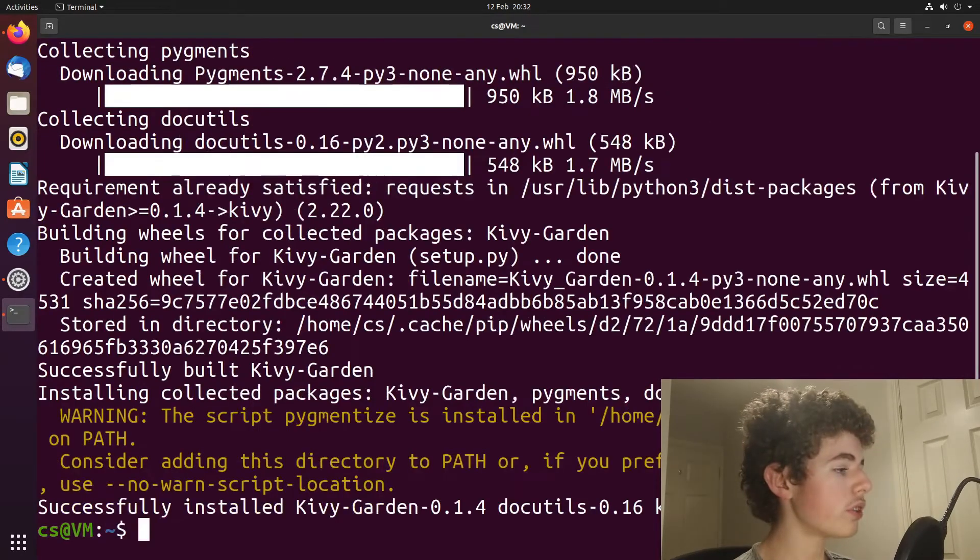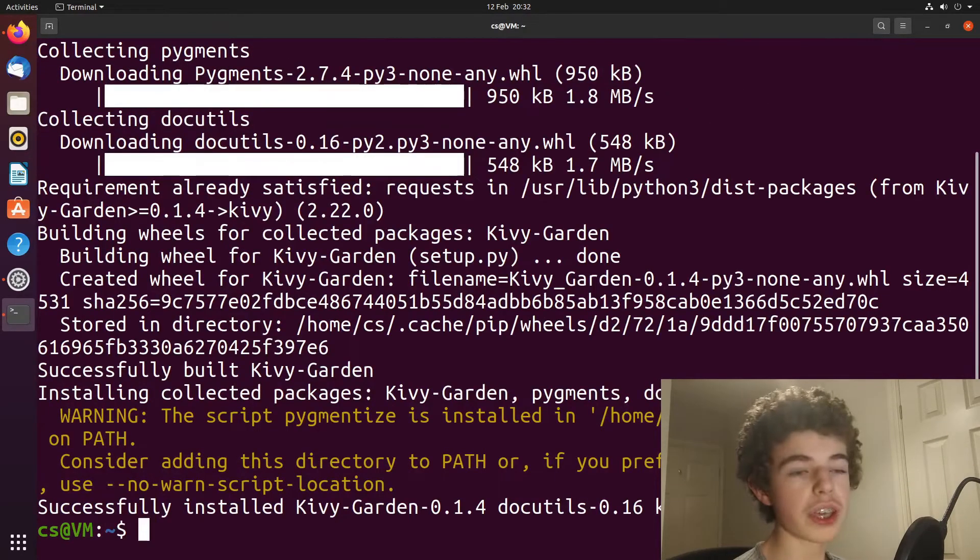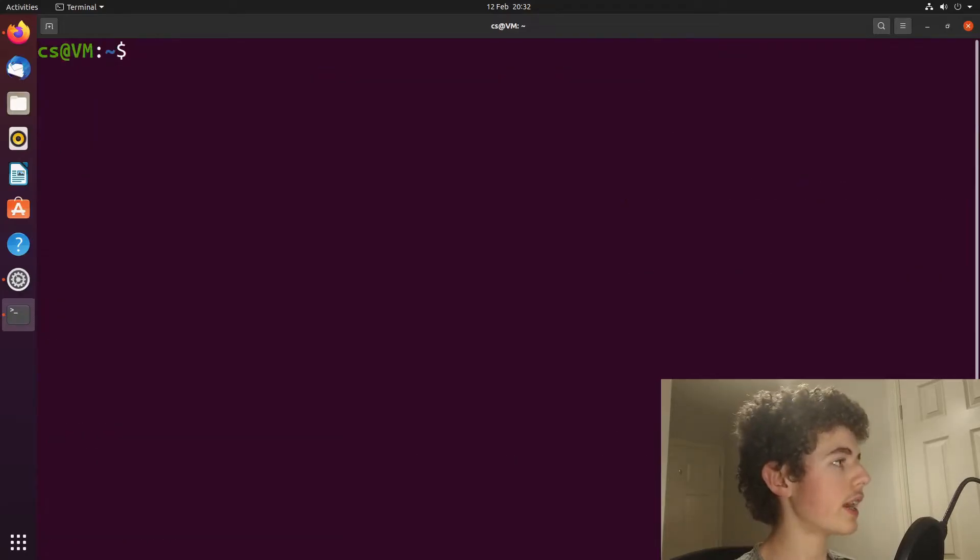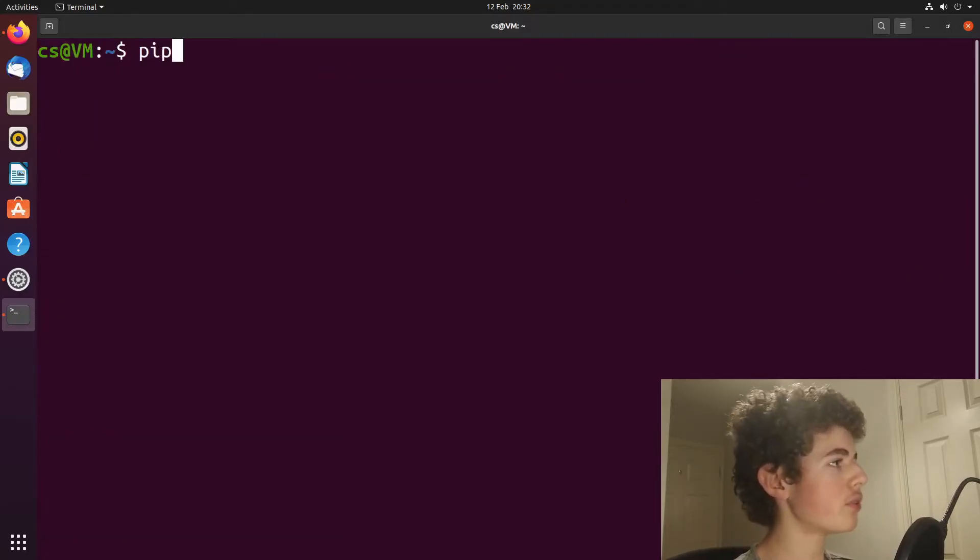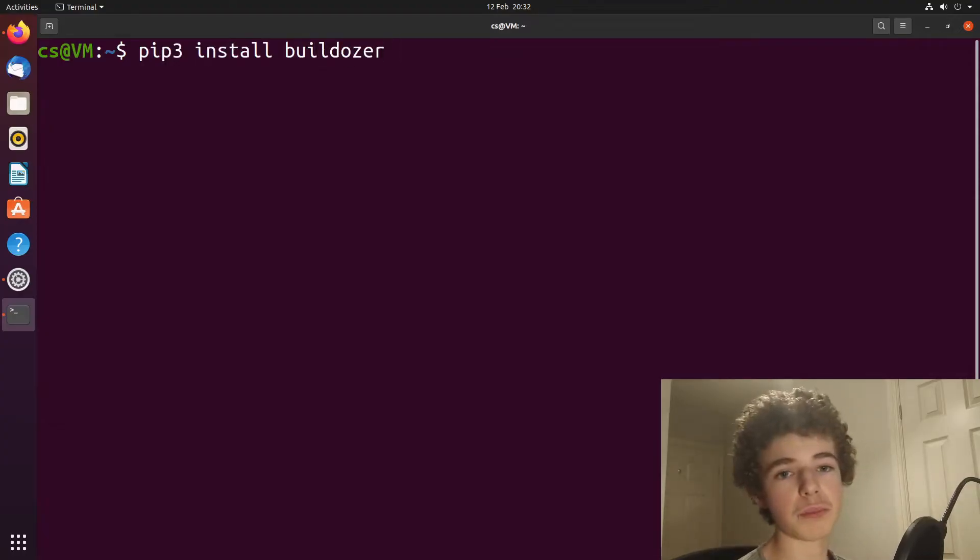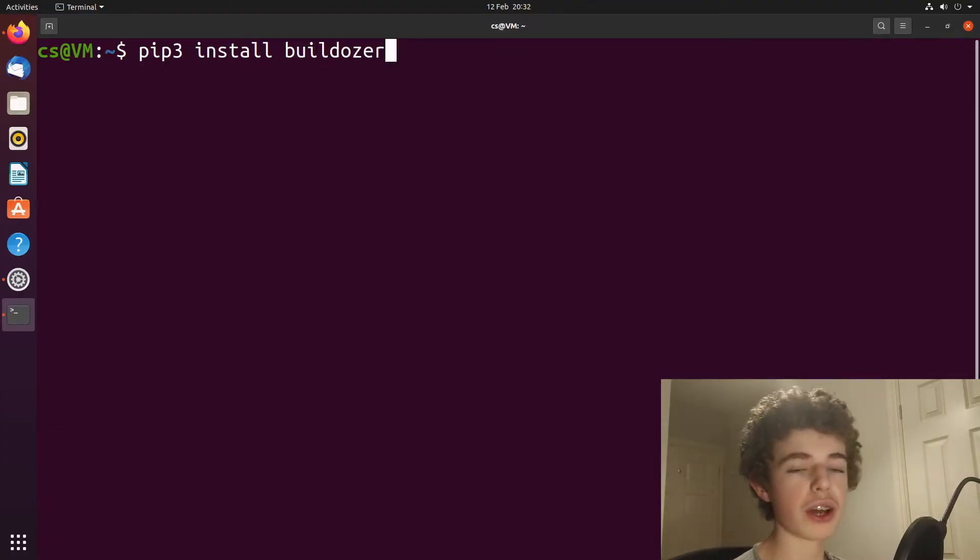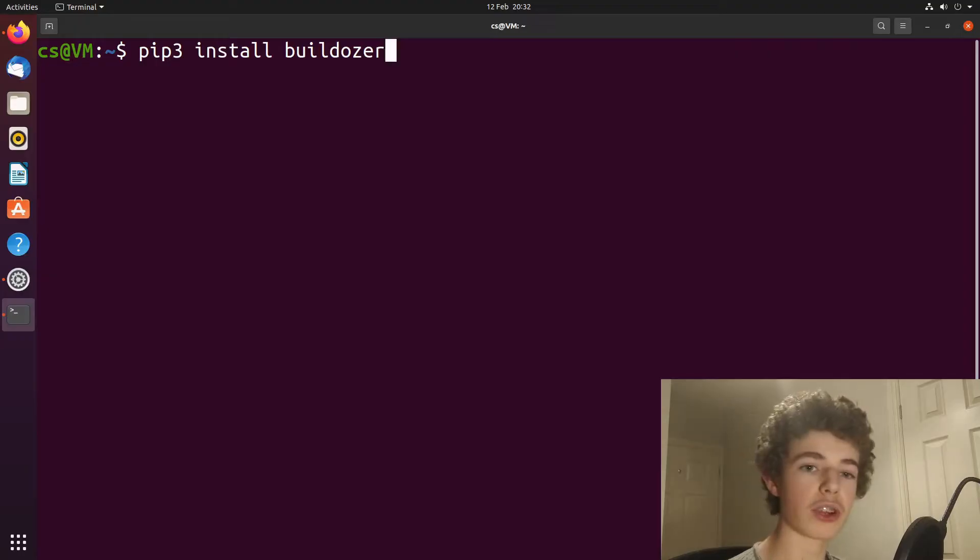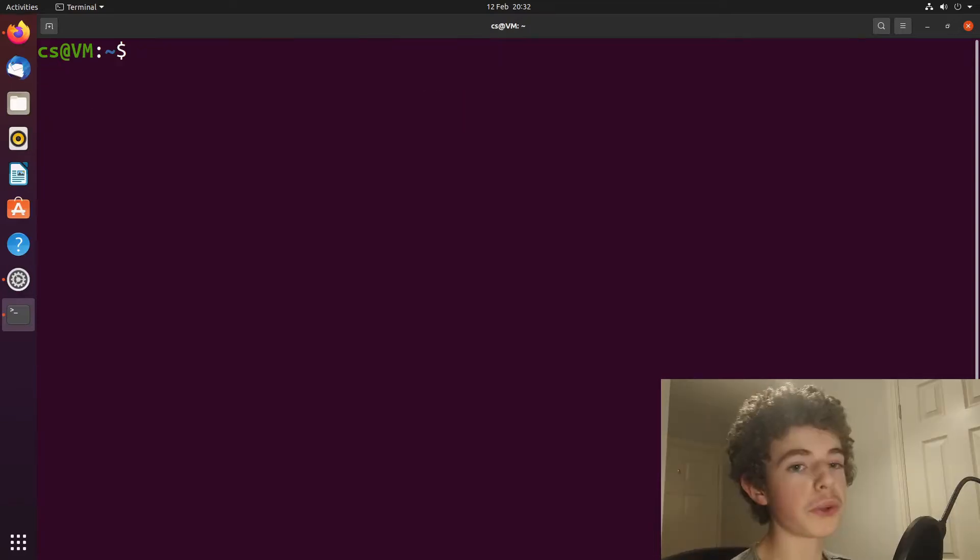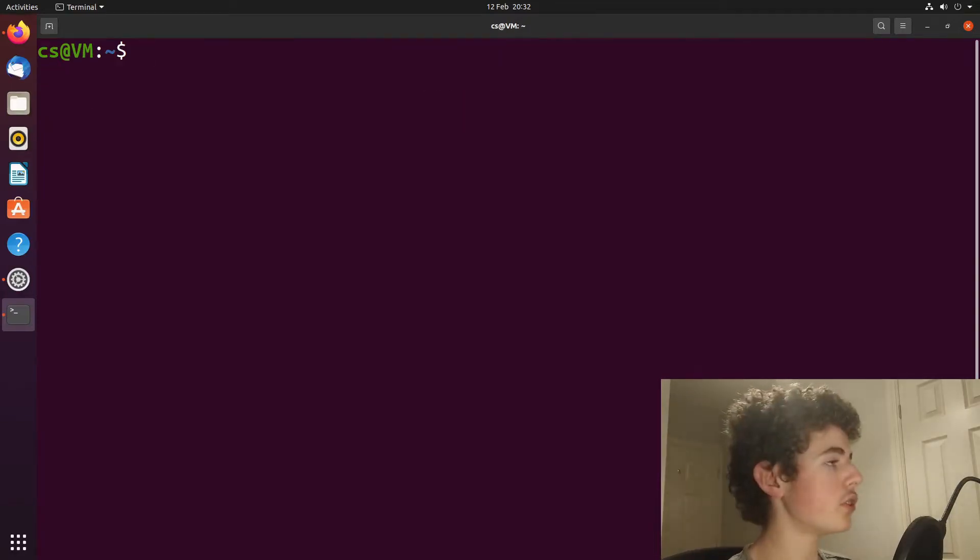And now once Kivy has installed, I'll just clear the screen again. Now we need to do pip3 install buildozer. And buildozer is the program that's going to convert our Python app into an Android app, which we'll be able to install on our phones. So we just run this as well.